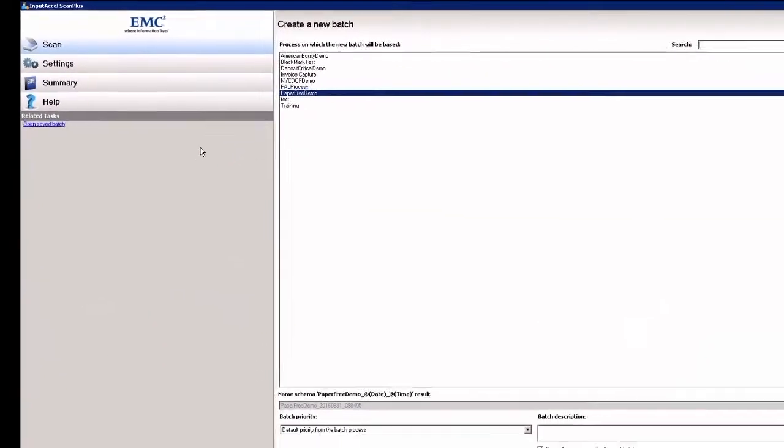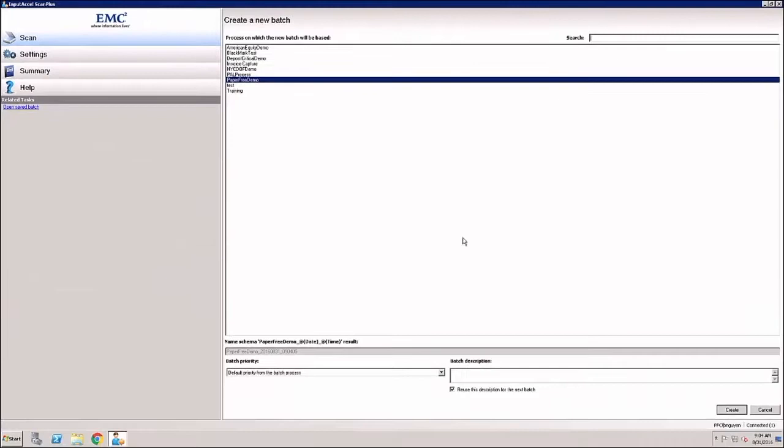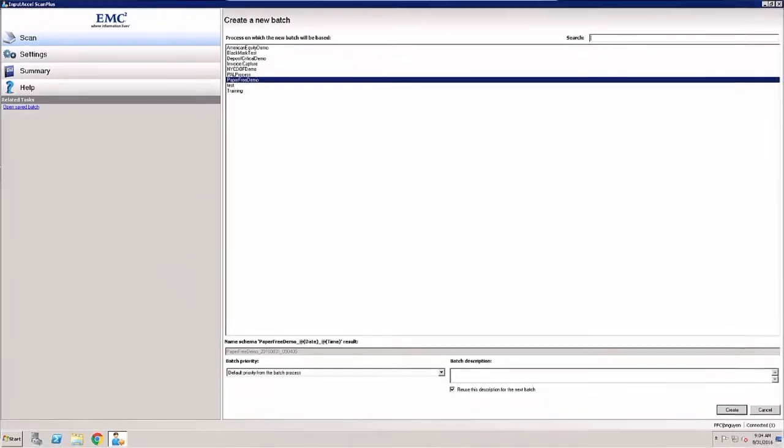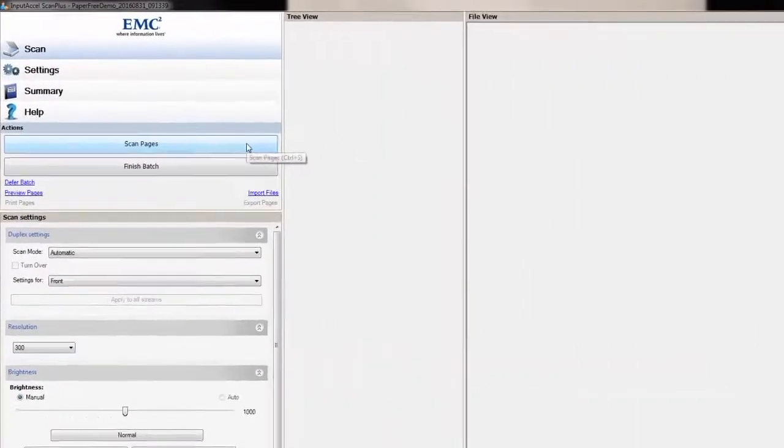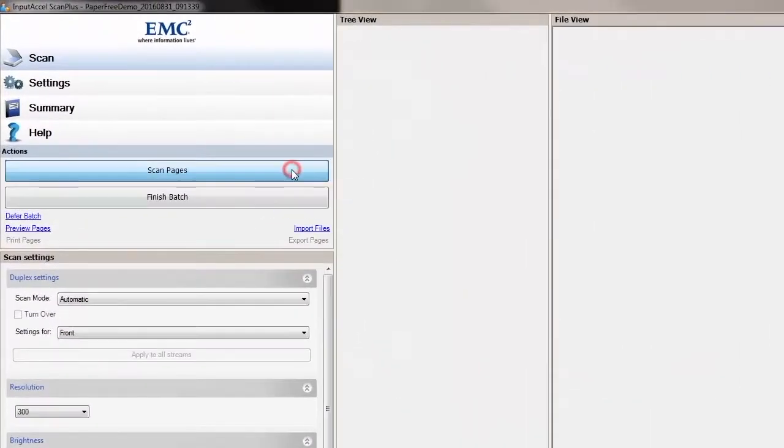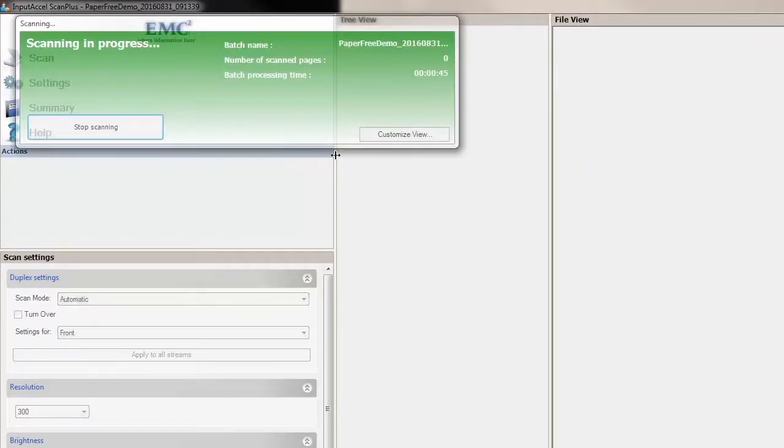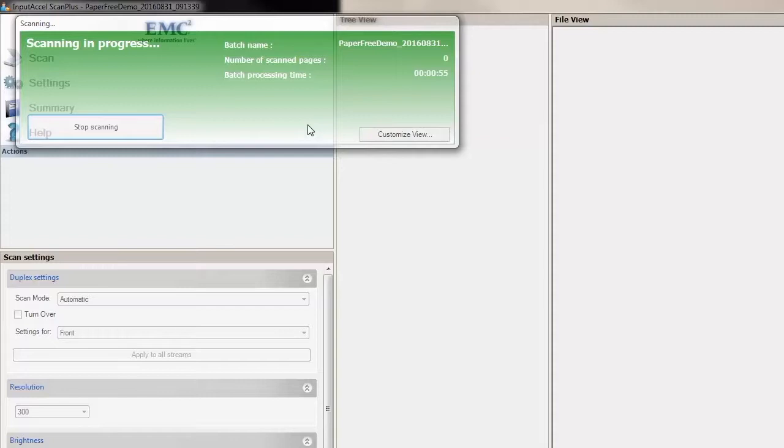You can also use Captiva Scan Plus module to scan paper and create batches of electronic images. Click the Scan Pages button and that activates the scanner. Captiva will assign a batch number, count the number of pages as they're scanned, as well as track the scanning time.